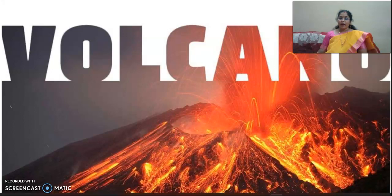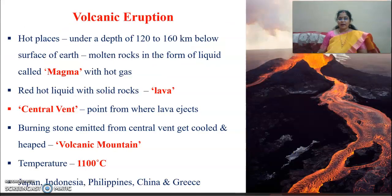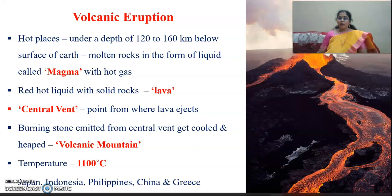What is volcanic eruption? Hot places under the depth of 120 to 160 kilometers below the surface of the earth contain molten rocks in the form of liquid called magma, along with a lot of hot gases. The red-hot liquid with solid rocks that comes out is called lava, as you can see in this picture.